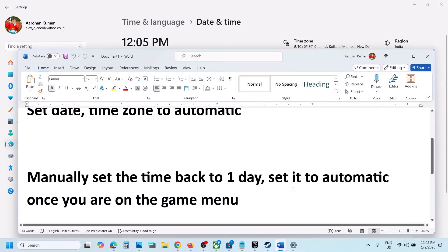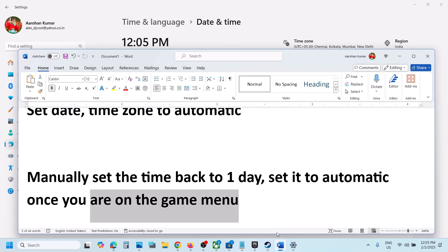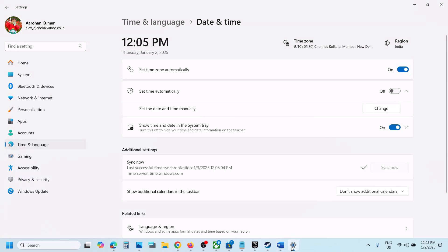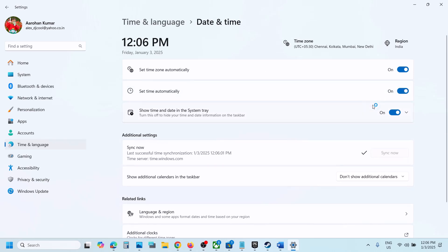Once the game is up and running and you're on the game menu, go back to Date & Time and turn automatic time back on.